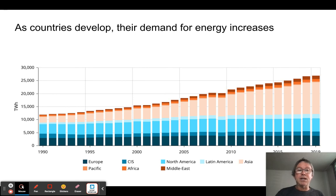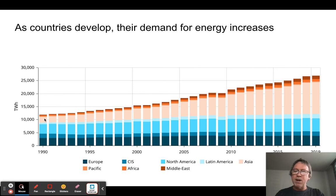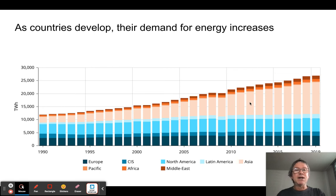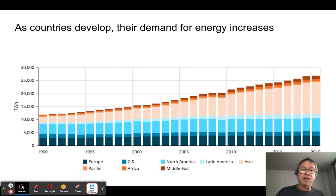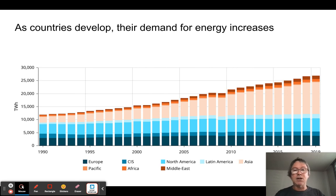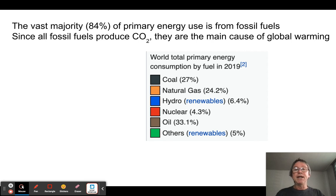An important trend: as countries develop, they tend to use more and more electricity and other energy resources. Looking back at 1990, Asia wasn't using nearly as much — China, South Korea, and India were just starting to grow. Between 1990 and now, most of the world — North America, Latin America — hasn't changed much, but Asia has transformed dramatically, going from underdeveloped to fully developed economies. Building infrastructure, connecting people to electricity, and supporting car commuters all require massive energy, especially with large populations.